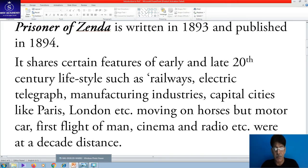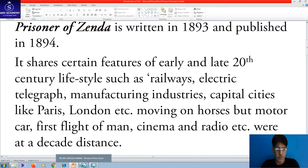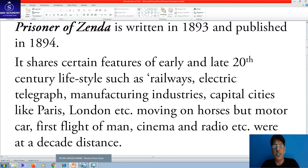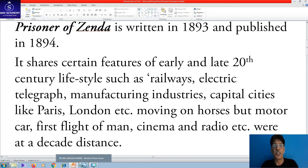The movement of people like kings and noblemen was on horses. Motor cars, flight of men — meaning aeroplanes — cinema and radio were still a decade away. Cars and railways were in the initial stage of development.